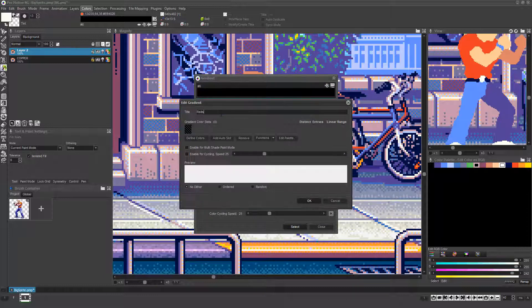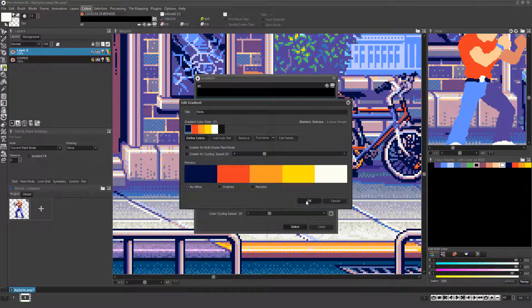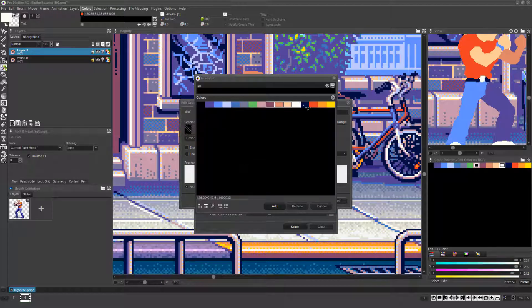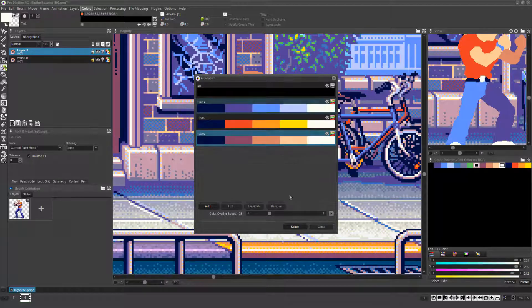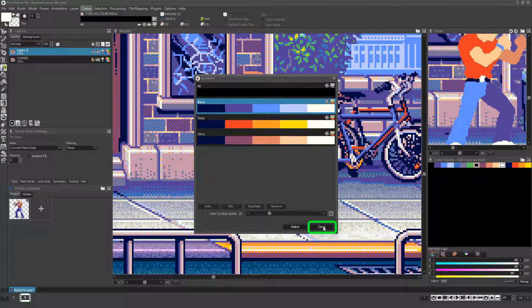Use these same steps to create as many additional gradients as you need. Once your gradients are set up and are enabled for use with Multi-Shade,